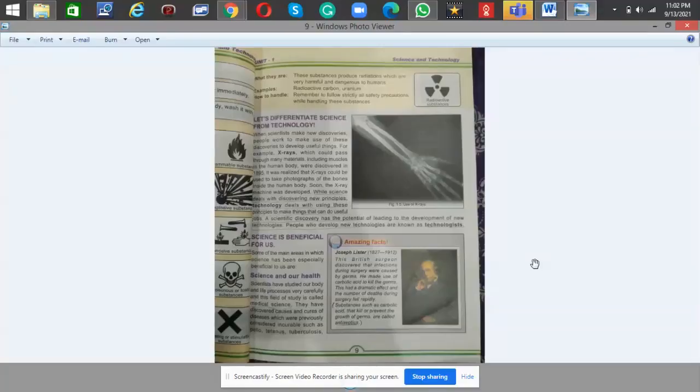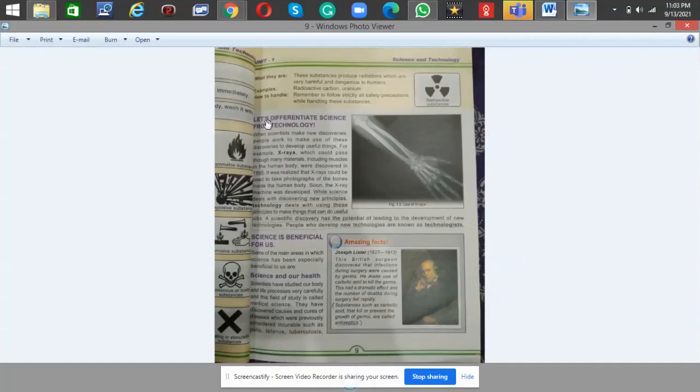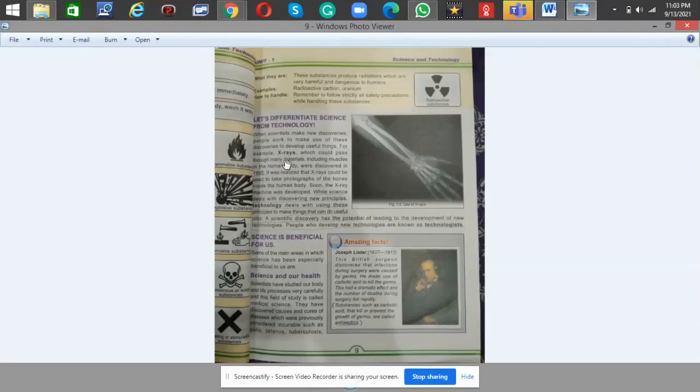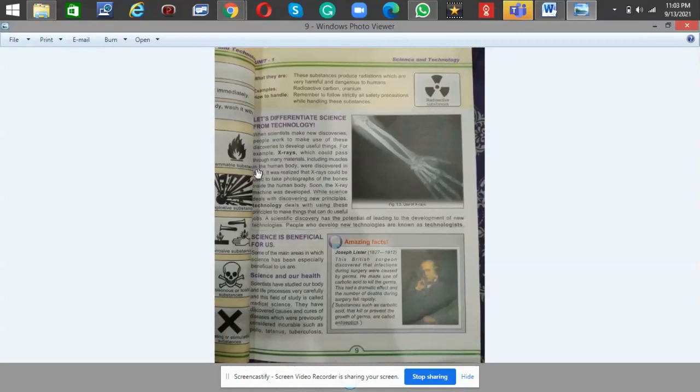This is Unit Number One, Science and Technology, page number nine. Let's differentiate science from technology. When scientists make new discoveries, people work to make use of these discoveries to develop useful things. For example, X-rays which could pass through many materials including muscles.